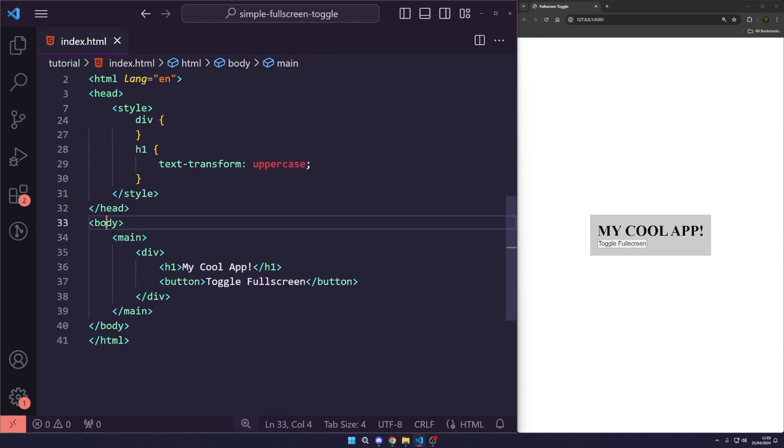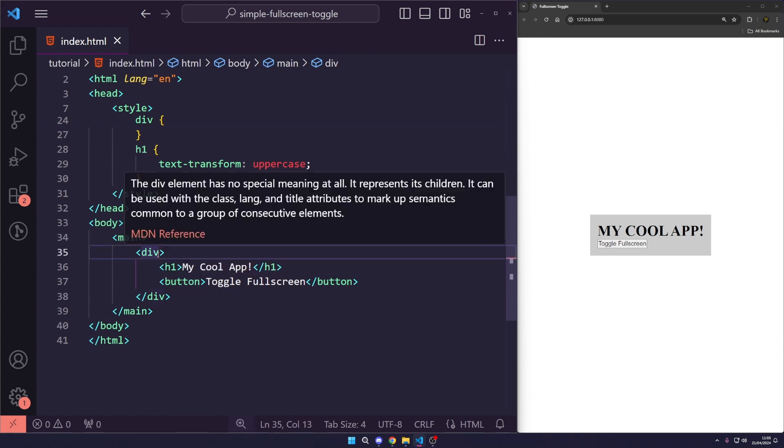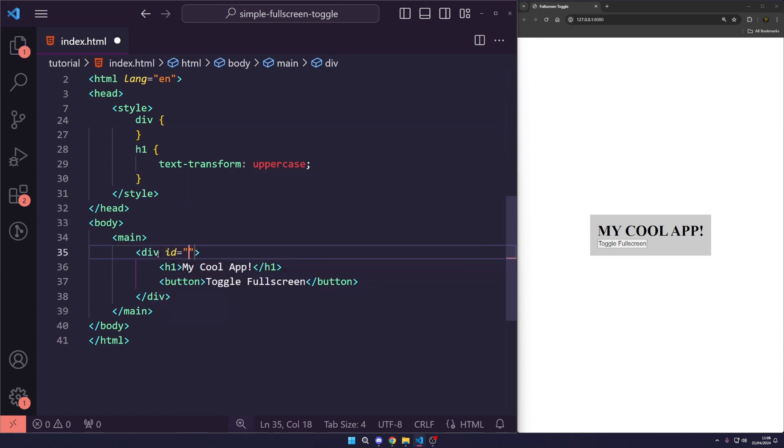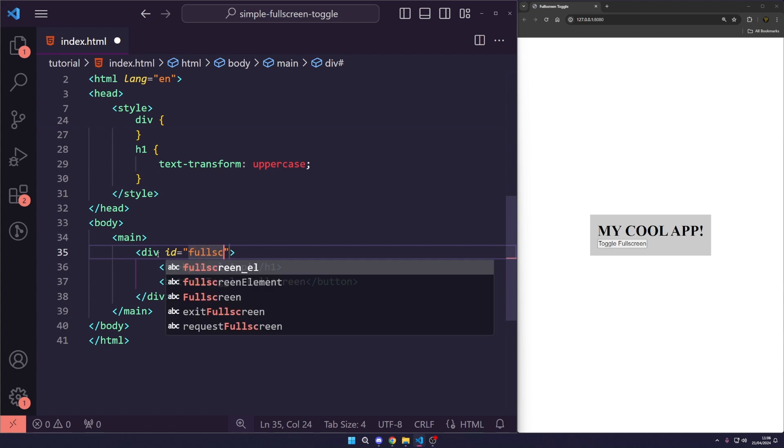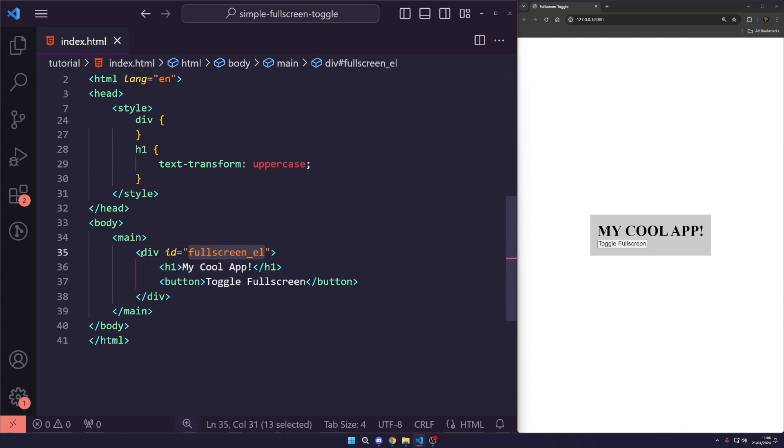Inside of our body, we have a main, a div, an h1 and a button. Now, we are going to give our div the ID of fullscreen_element. This is what we're going to toggle or grab to full screen.